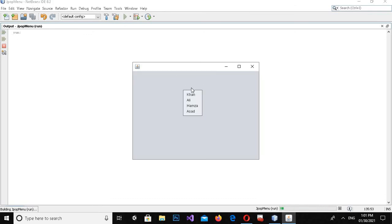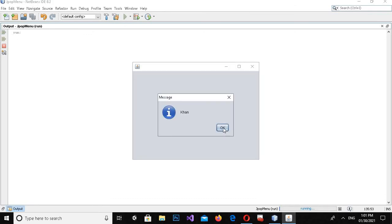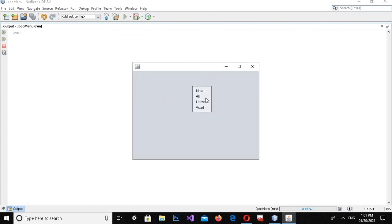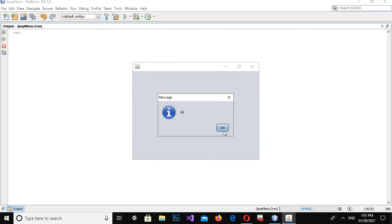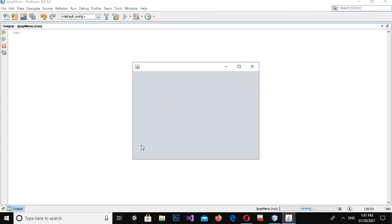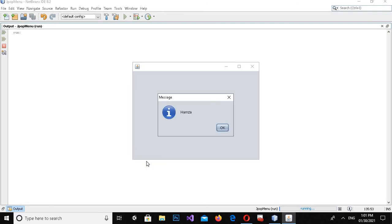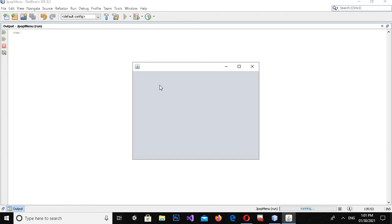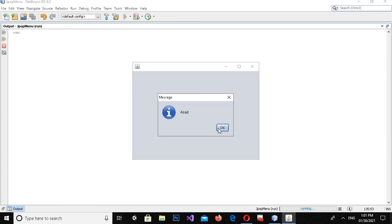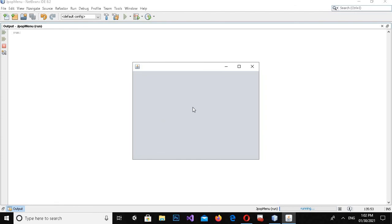Now if I run this and right-click, then click on 'Khan', you can see 'Khan' is shown. If I click on 'Ali', 'Ali' is shown. Clicking 'Hamza' shows it at the bottom, and clicking 'Asad' shows 'Asad'. So that's all for today. I hope you like the video — please like, subscribe, and comment. Thank you.